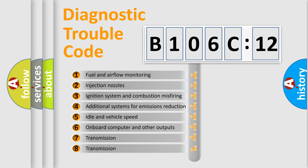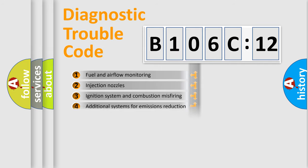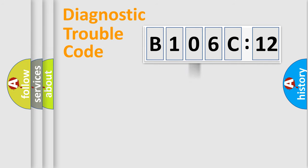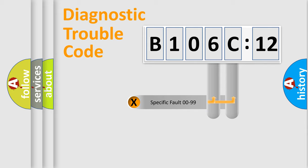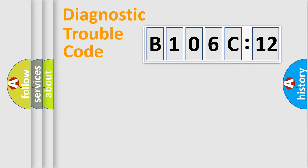The third character specifies a subset of errors. The distribution shown is valid only for the standardized DTC code. Only the last two characters define the specific fault of the group.